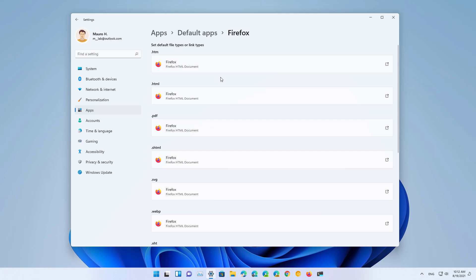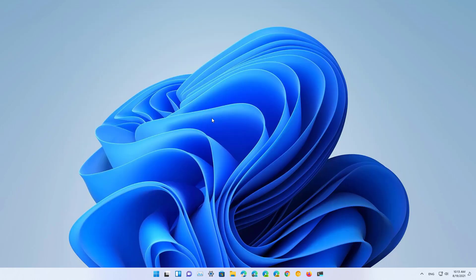And now you've set Firefox as the new default browser on Windows 11.